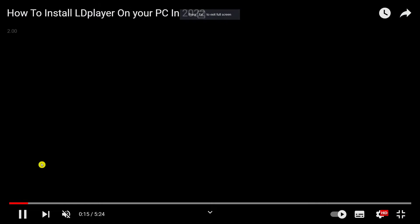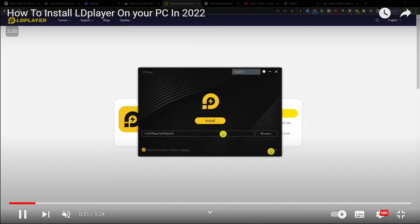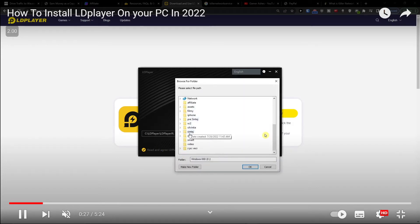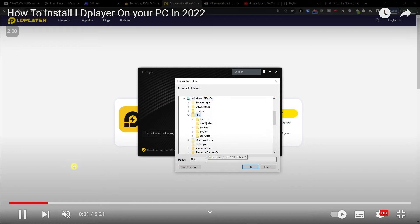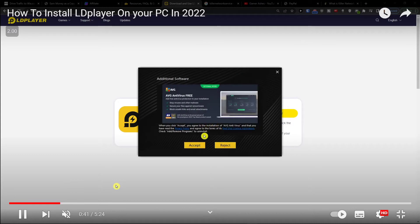Let me show you. I clicked on it, then I pressed yes for the administrator prompt. Then you have to set up where you want to install your LD Player, and then click okay and install.